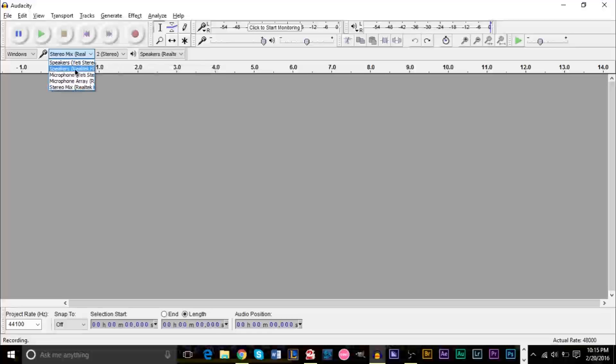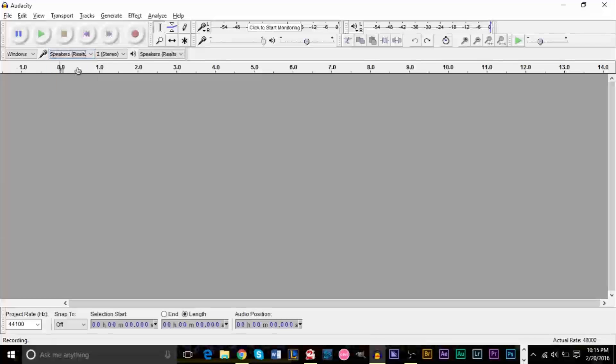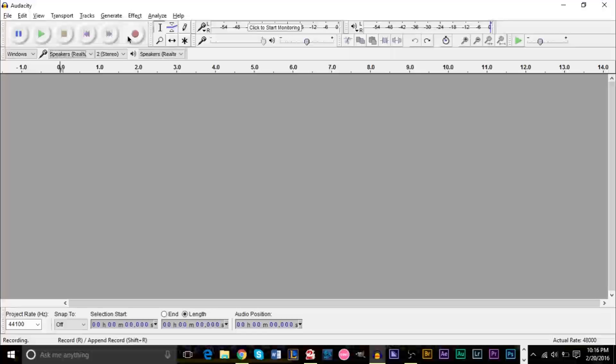So here are my speakers, Realtek. You can click that and then you can record as well. And you'll basically be recording whatever is on your computer playing and your voice.